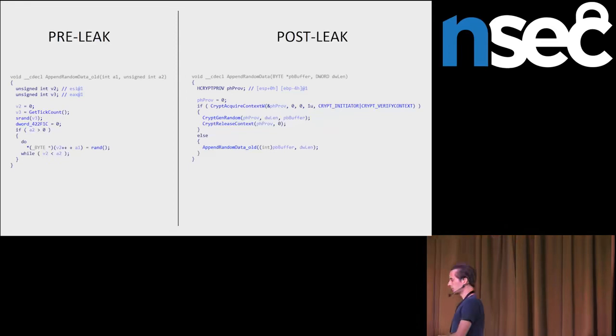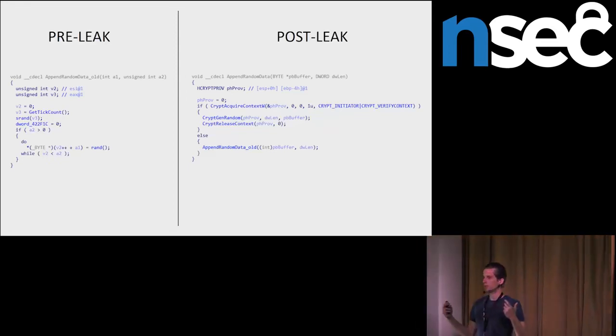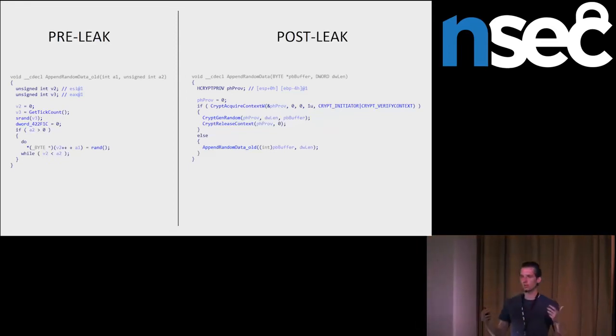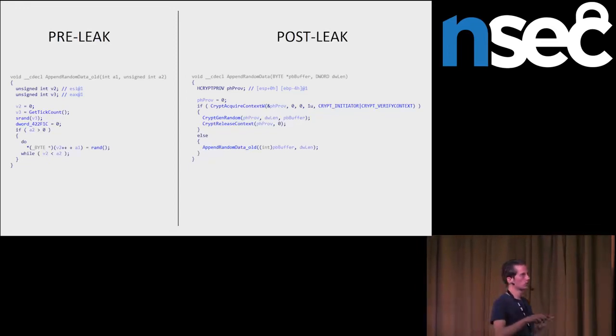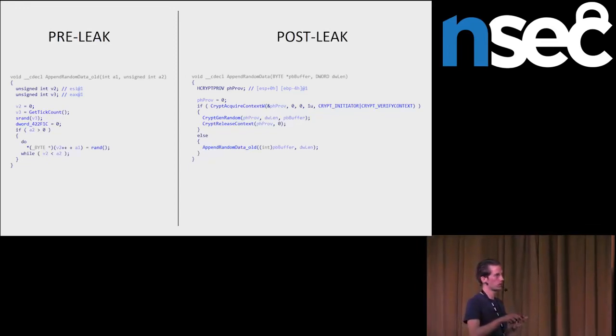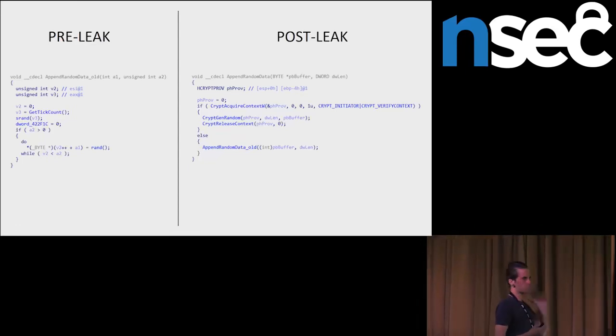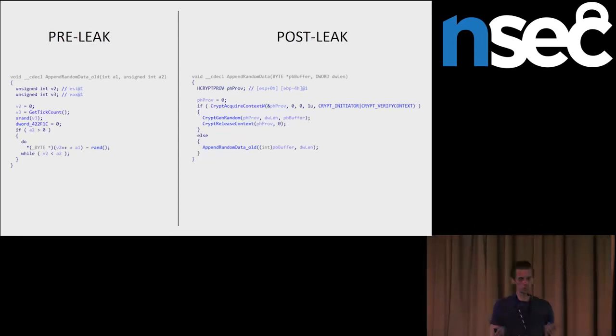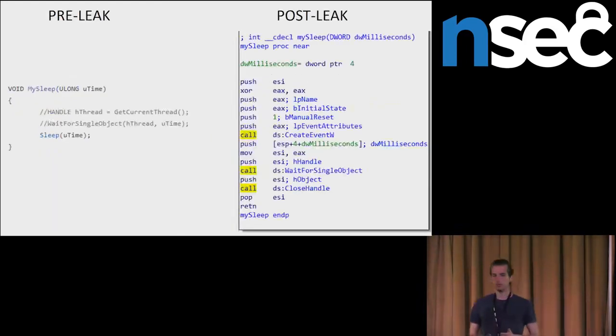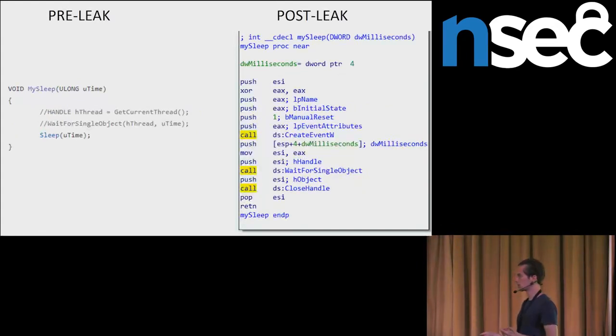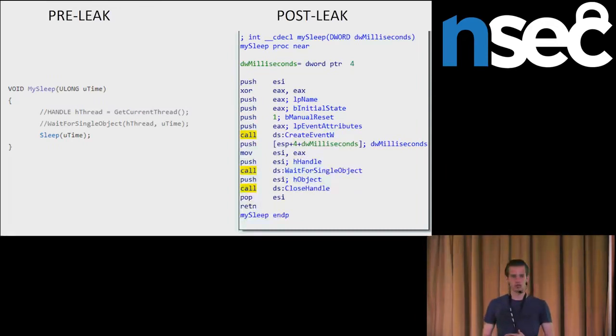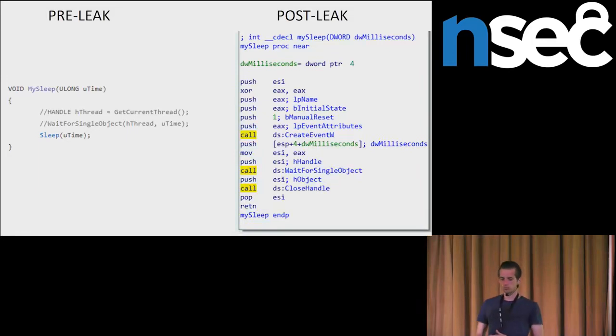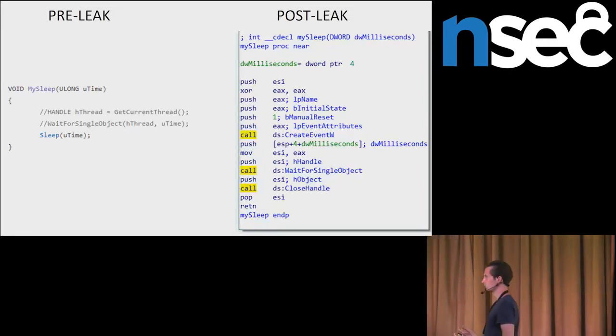Before the leak, they had been using replacement for Windows API sleep function. As we can see here, sometimes they had been using sleep, sometimes these two Windows API functions, which together acted as sleep. After the leak, these modified hacking team samples are using three Windows API functions, which is again a replacement for a sleep function. Again, this is something that random malware developers wouldn't bother when reusing the leaked source code.